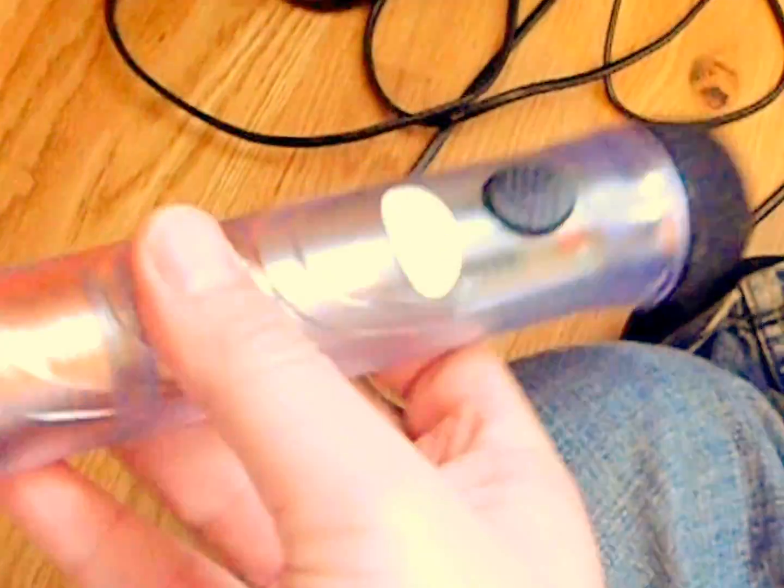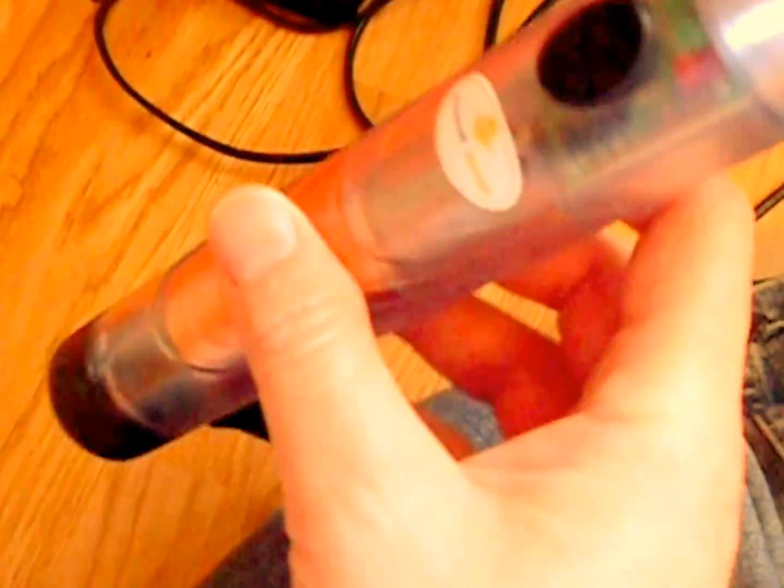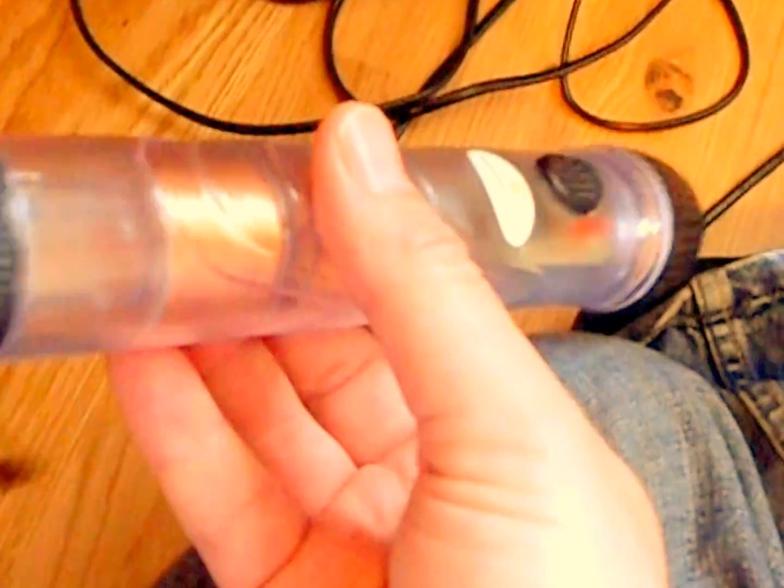Got here one of these shake torches. See there's a magnet in there which moves back and forwards. As it does so, it generates a bit of electricity.